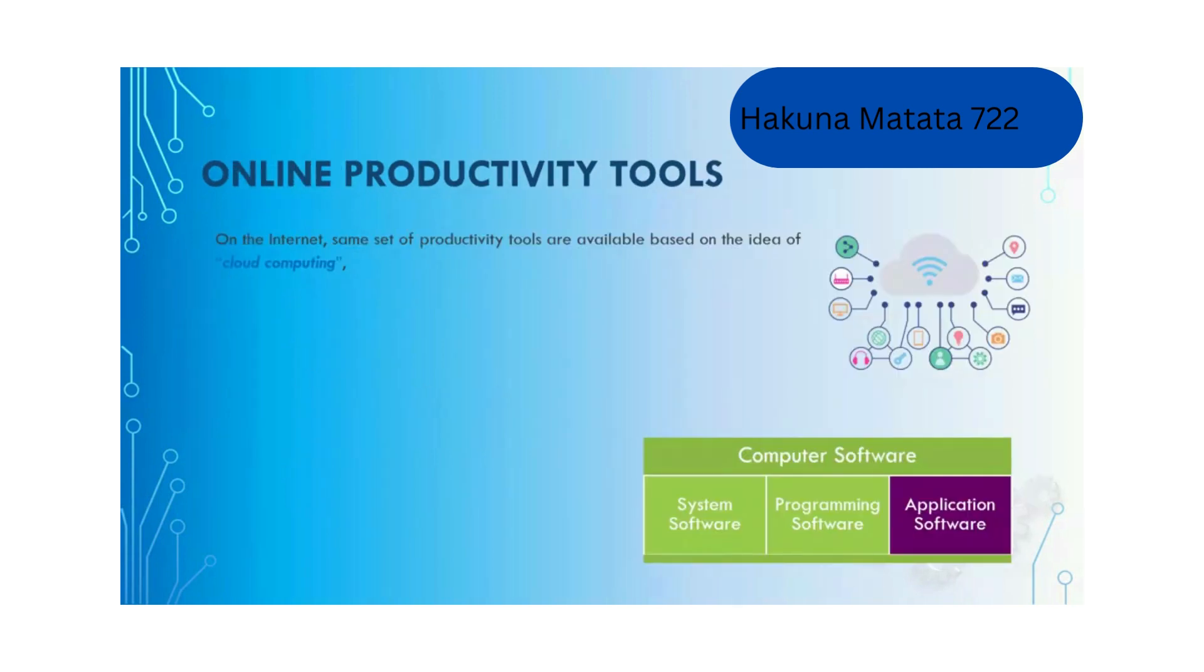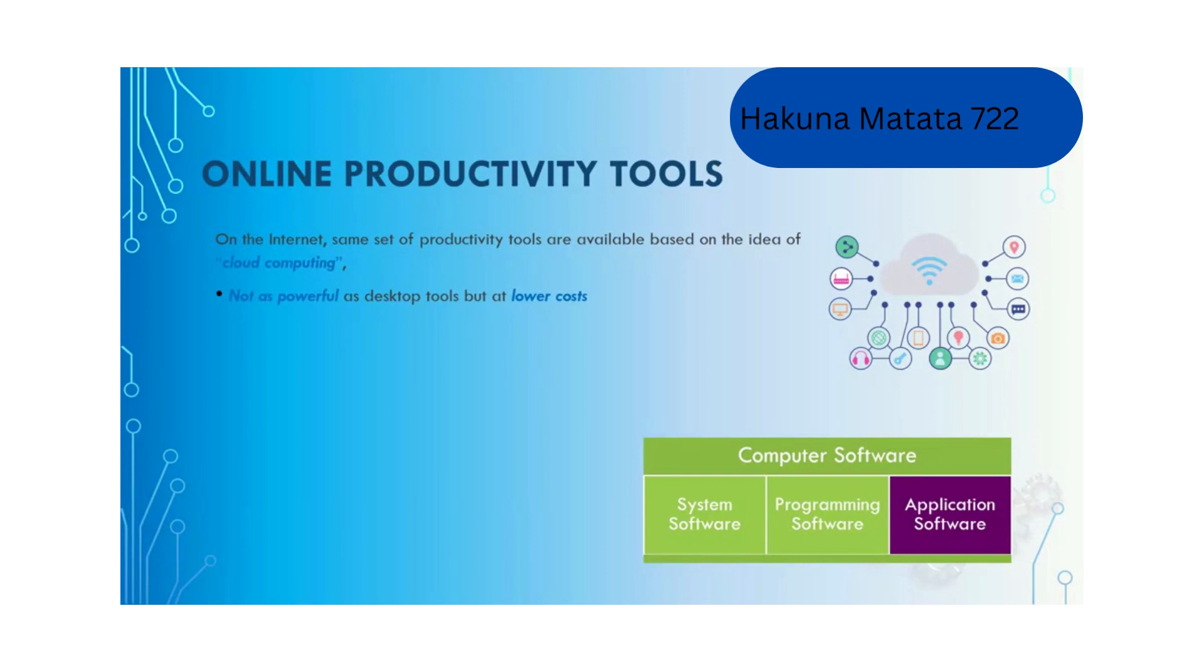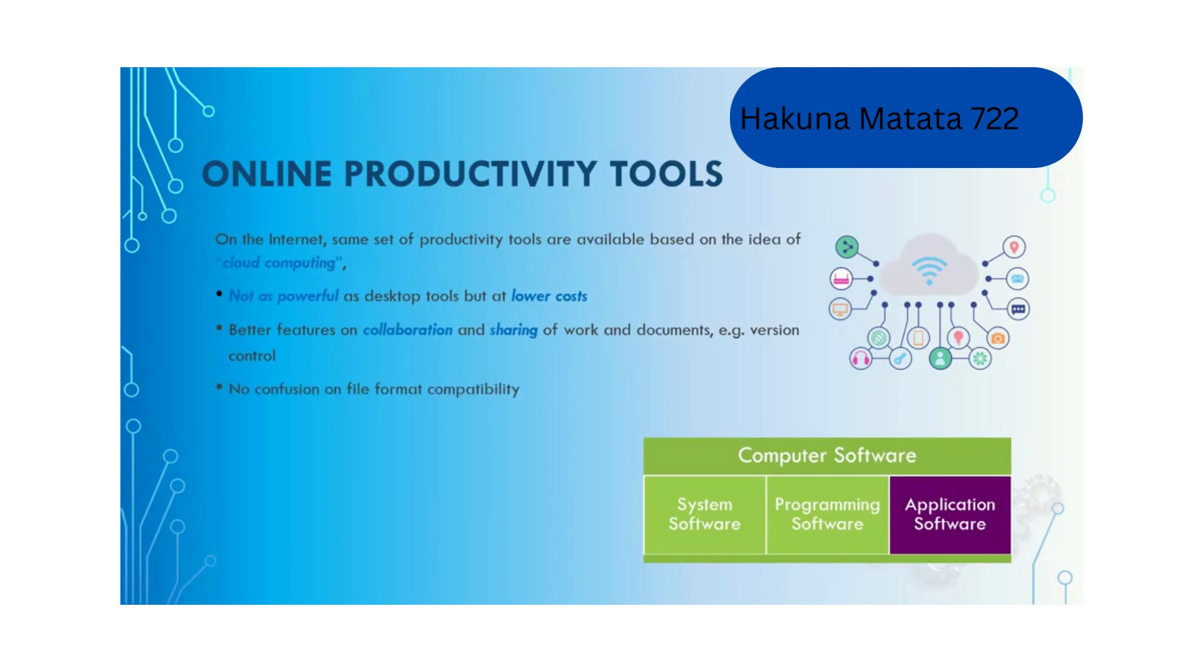Because of the popularity of the internet, the same set of productivity tools are available based on cloud computing. They are not as powerful as the desktop version but at lower cost. They provide better features on collaboration and sharing of work and documents, for example version control. There is no confusion on file format compatibility. Examples include Google Drive and Microsoft Office in the cloud.